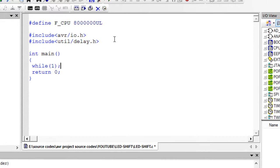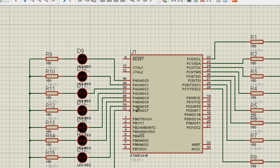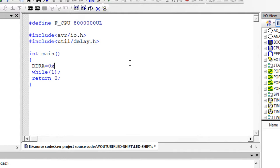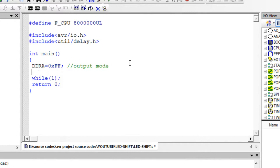Let's start with the programming. We are either giving 5 volts or 0 volts to the pins, so the ports should be in output mode. To define output mode, DDRA equals 0xFF sets Port A to output mode — meaning pins of Port A can give 5 volts or 0 volts. Similarly, DDRC equals 0xFF sets Port C to output mode.